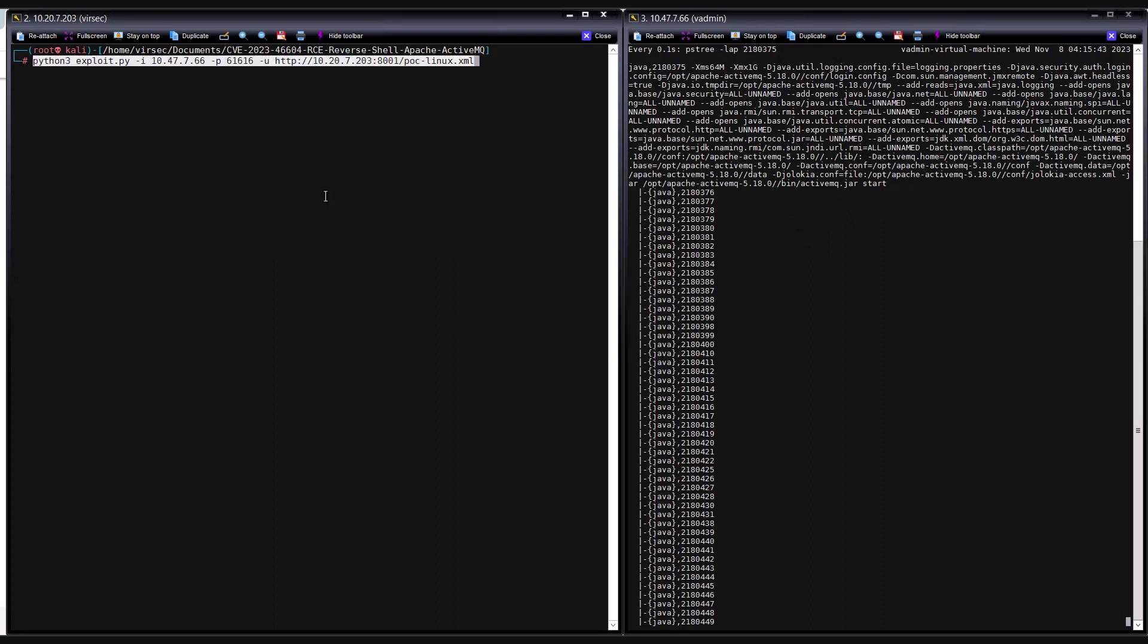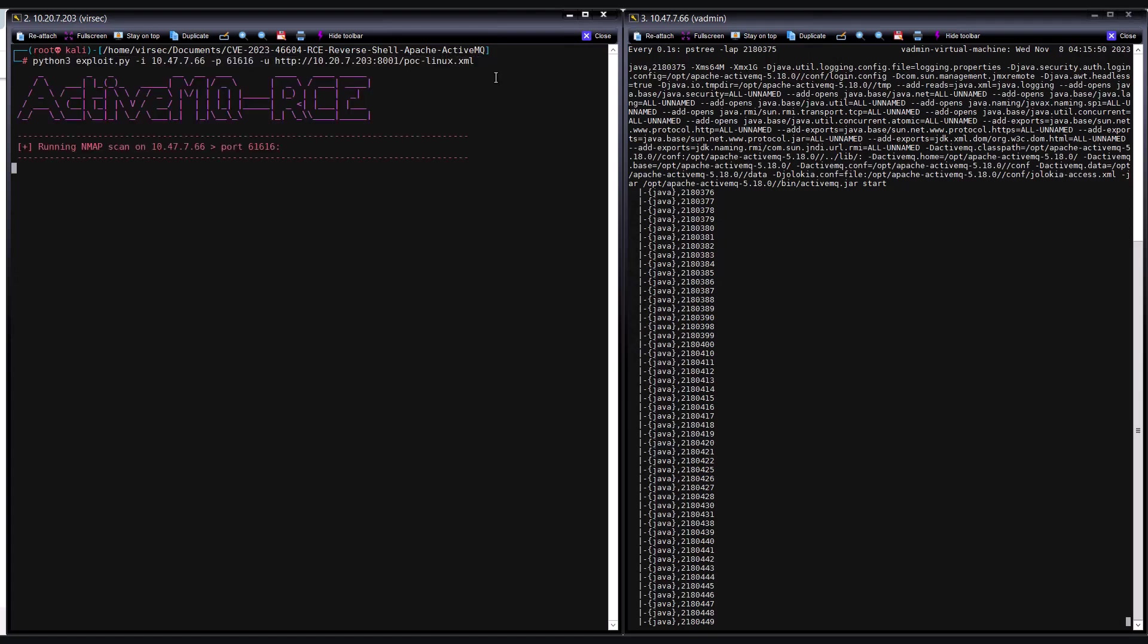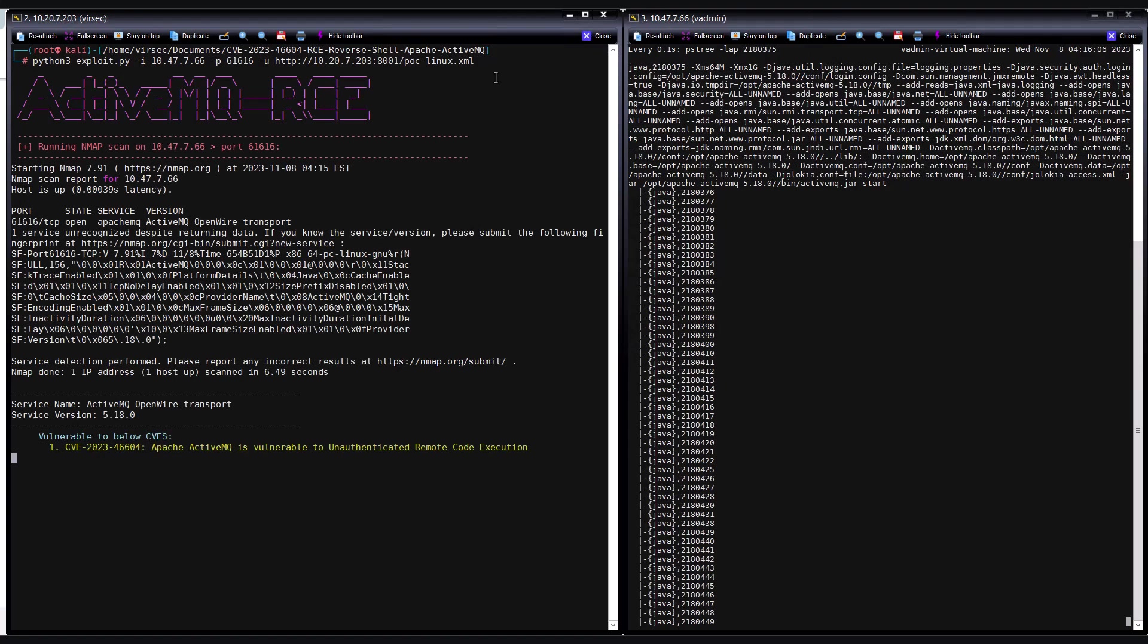The persistent exploit script on the threat actor machine needs the IP address and the port of the Apache ActiveMQ server and the IP where the threat actor hosted the malicious XML file. Let us explore the sequence of events when the threat actor executes the exploit.